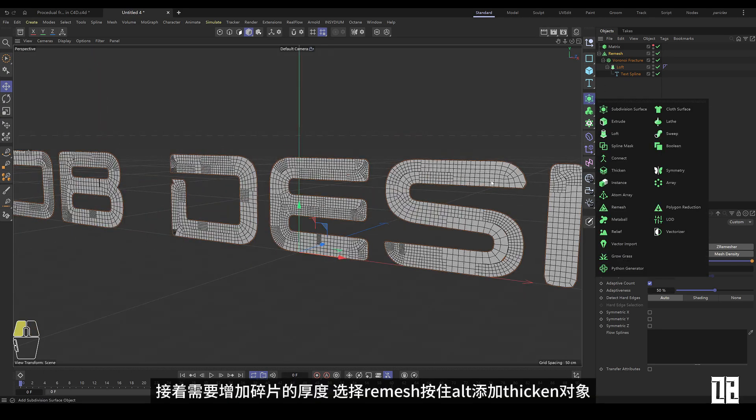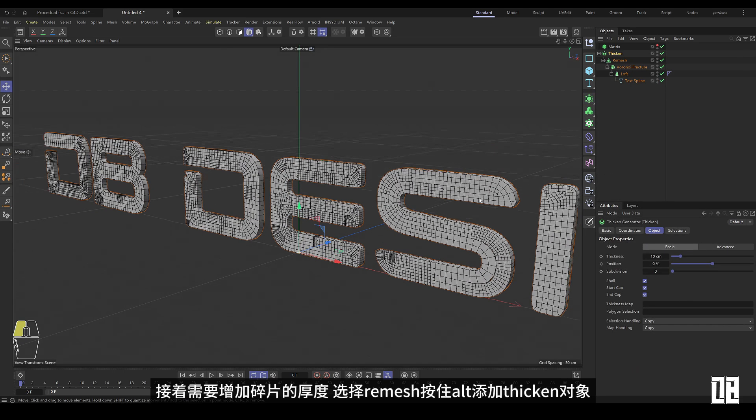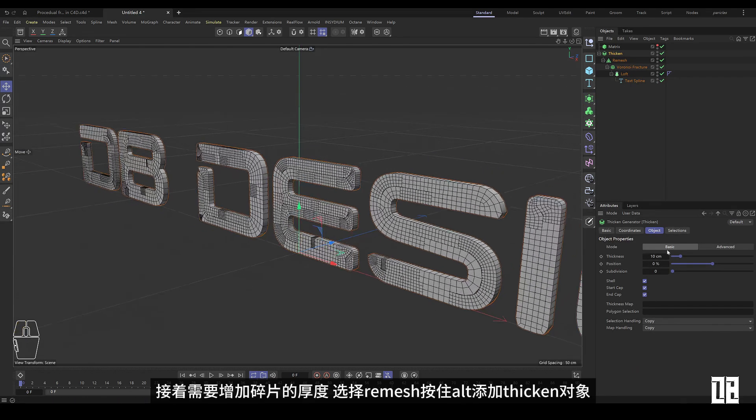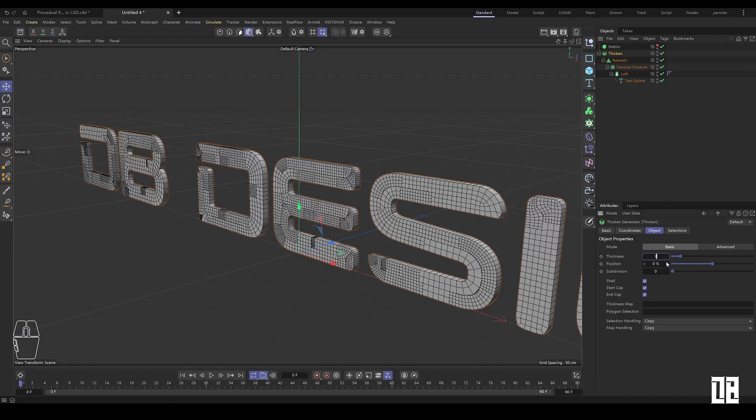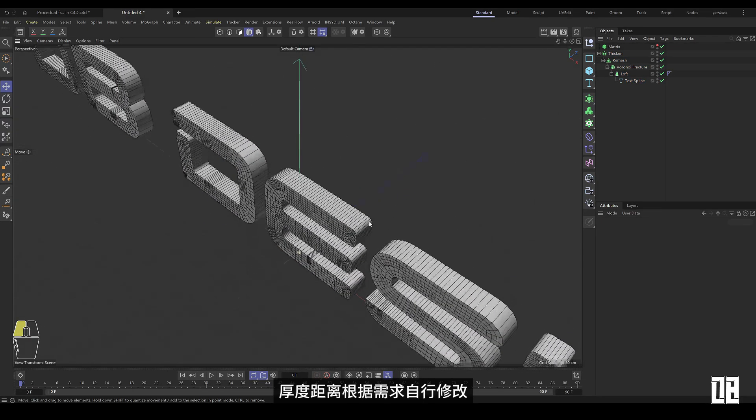Then you need to increase the thickness of the fragments. Select Remesh and hold Alt to add the thicken object. The thickness distance is modified according to the needs.